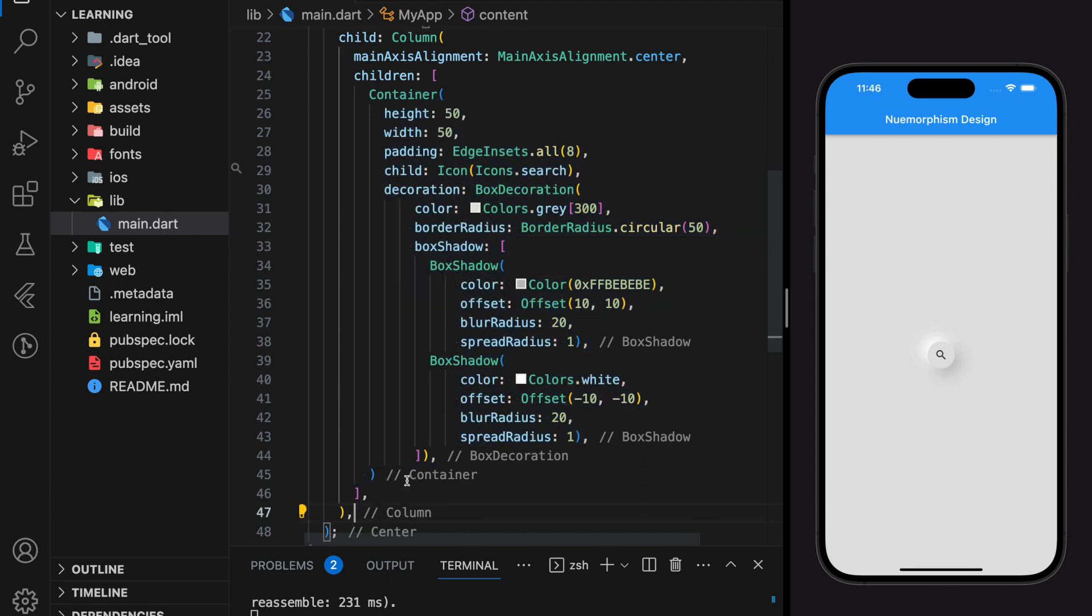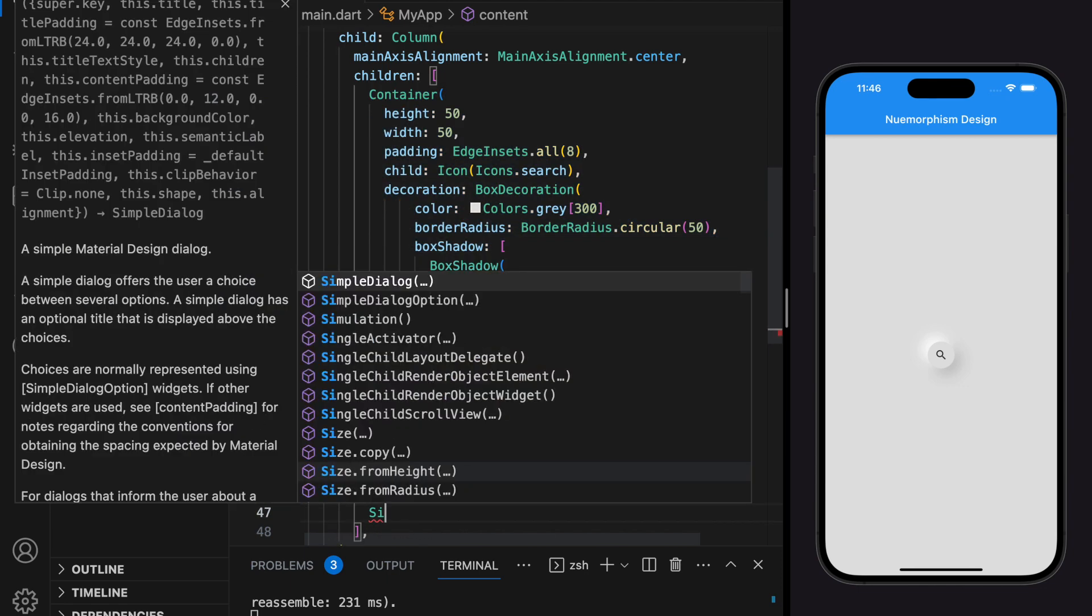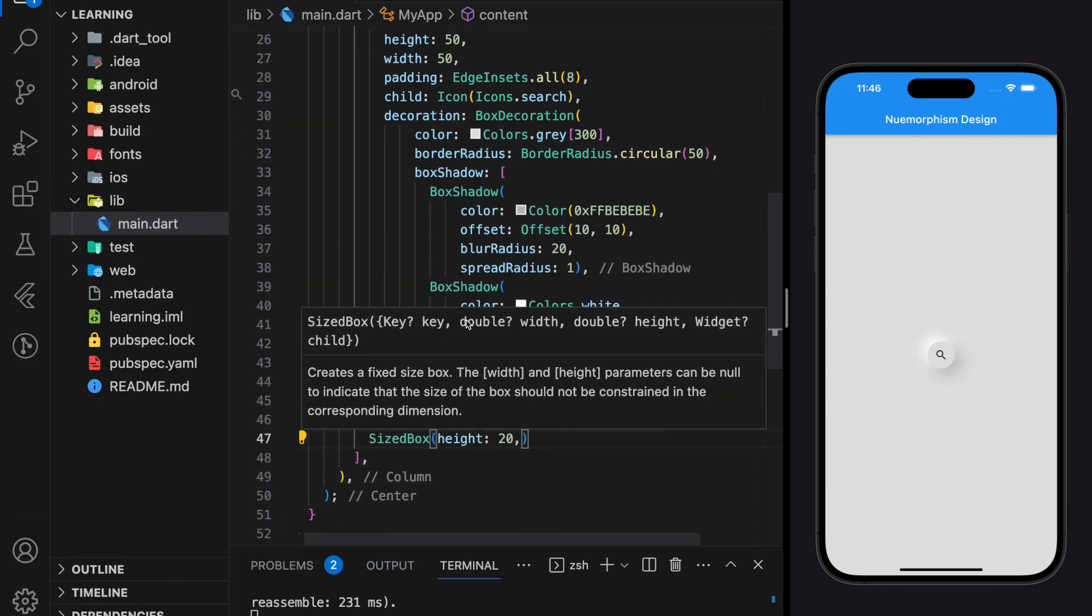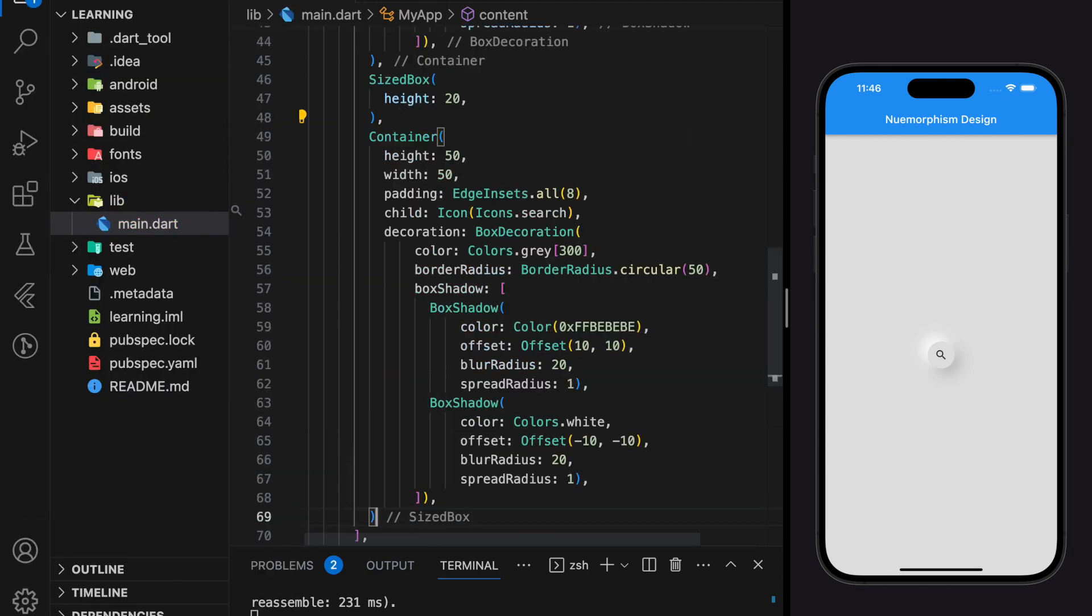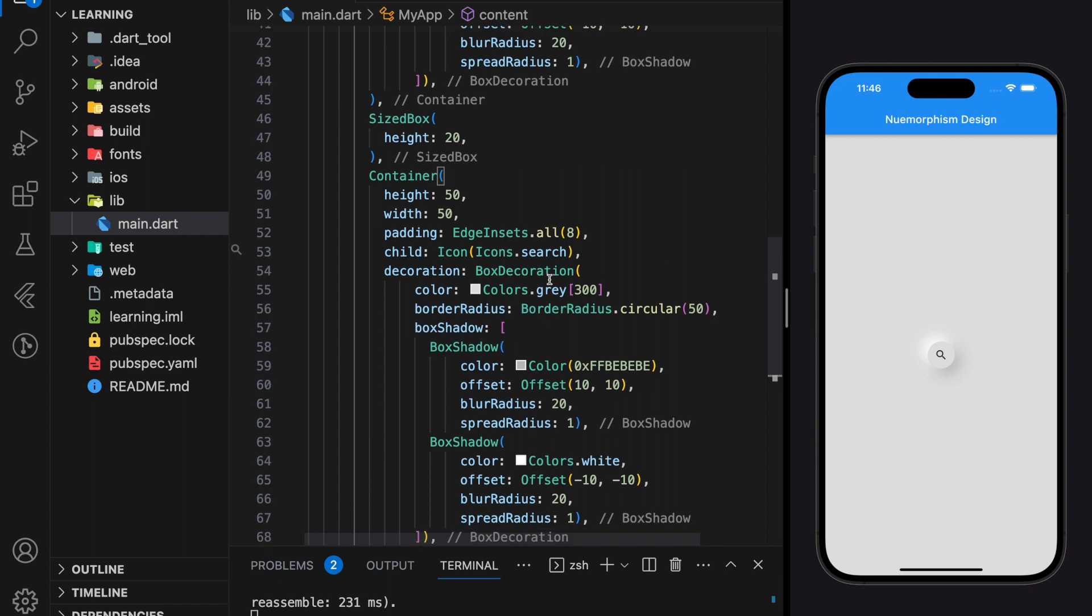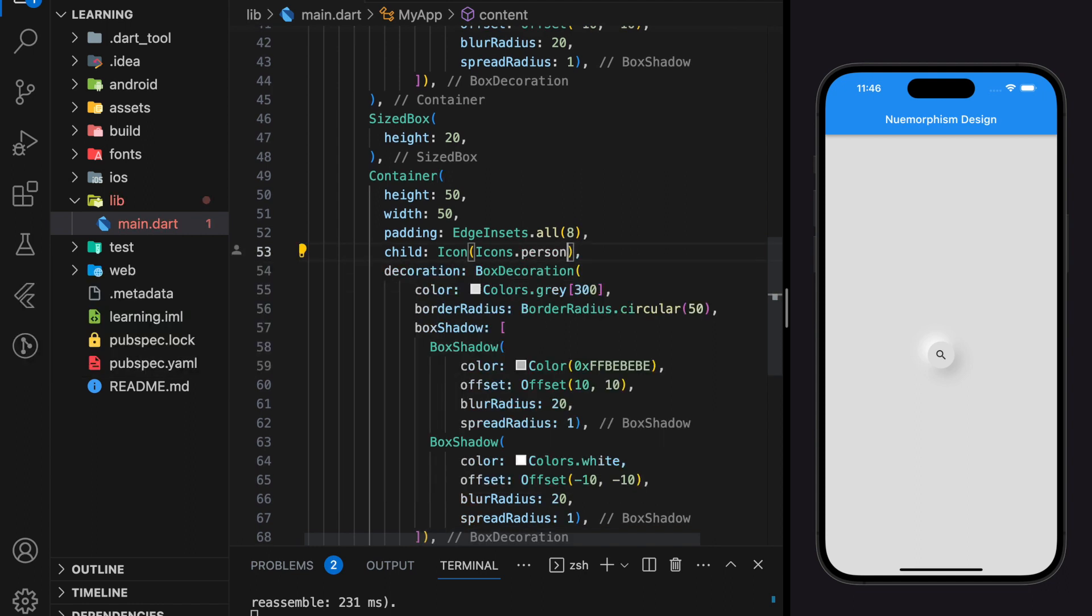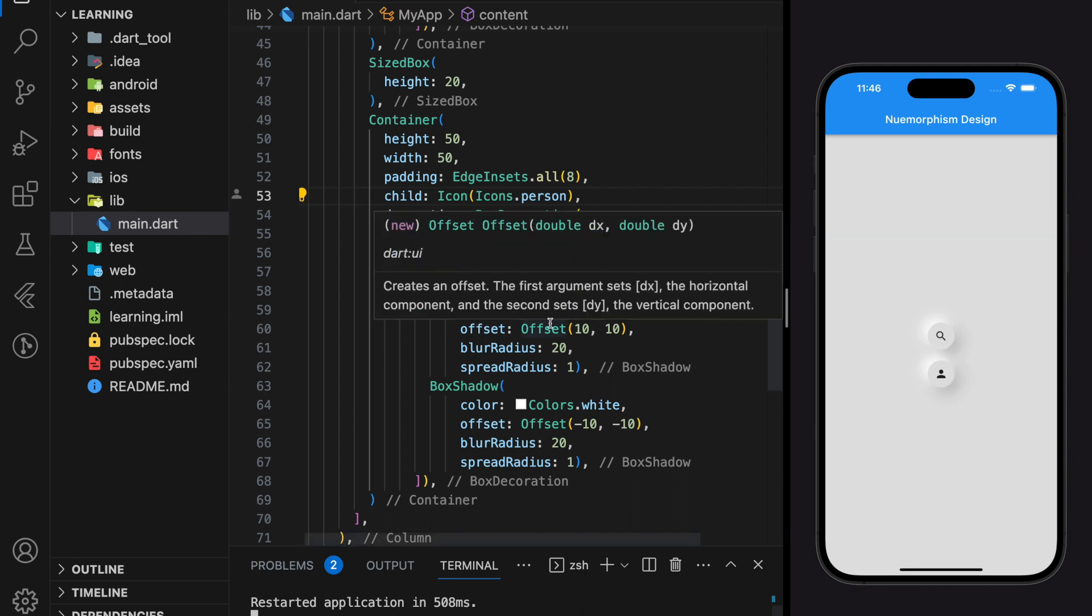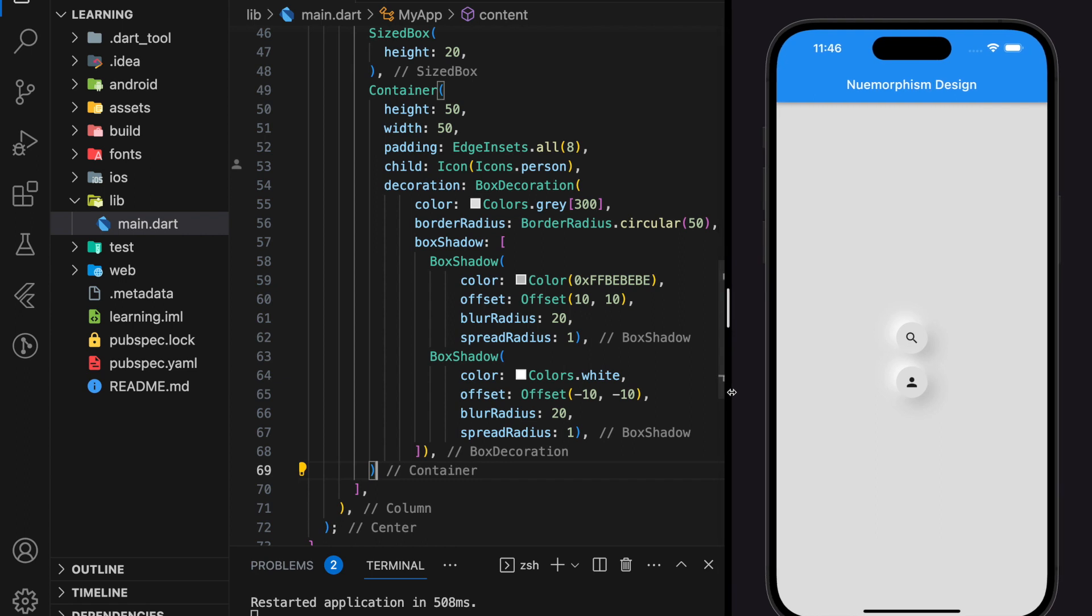And this is how you apply neumorphism in your Flutter UI element. Here comes to the end of the tutorial. Don't forget to like and subscribe to our channel. See you in the next tutorial.